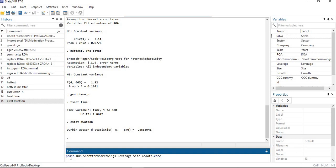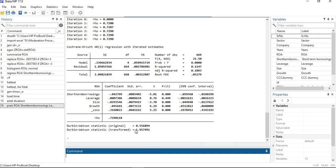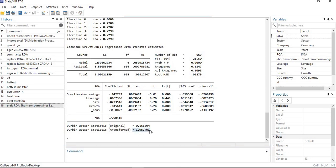To remove autocorrelation, we use the Prais-Winsten command. Write prais, then select your dependent and independent variables, then add comma corc at the end. You can see that the Durbin-Watson statistic is now almost two, which means autocorrelation has been removed from our data.